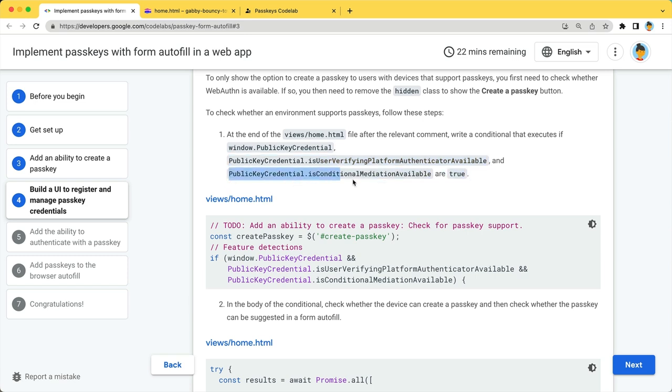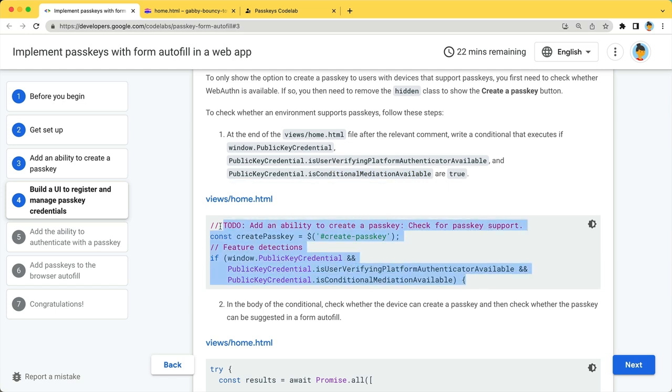The third is publickeycredential.isConditionalMediationAvailable, to check whether the browser supports a feature called conditional UI. Conditional UI allows the browser to display passkeys in the autofill dialog. Check if all these objects are available in the browser.